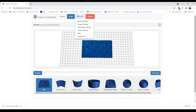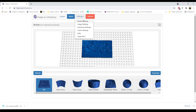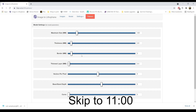And if you're at all curious about what these settings actually do, feel free to stick around — I'll go over them a little bit. Otherwise, feel free to skip ahead towards the end of the video for a preview of part two.